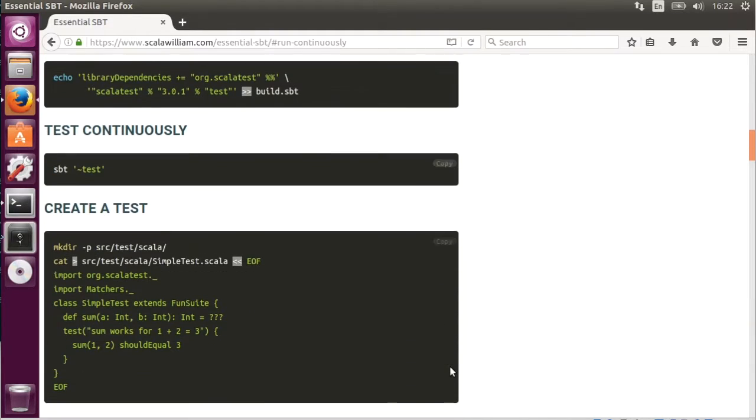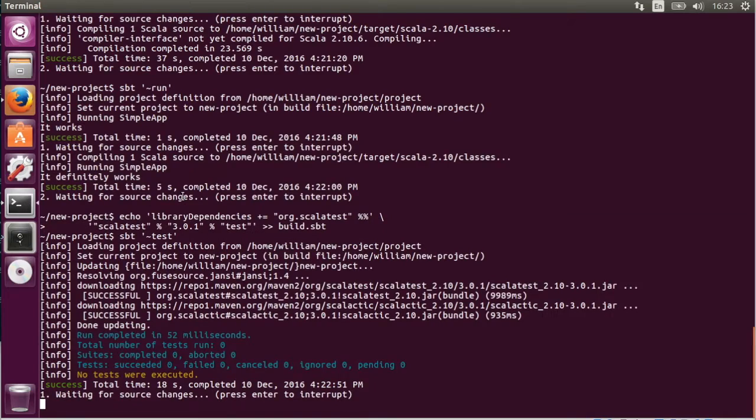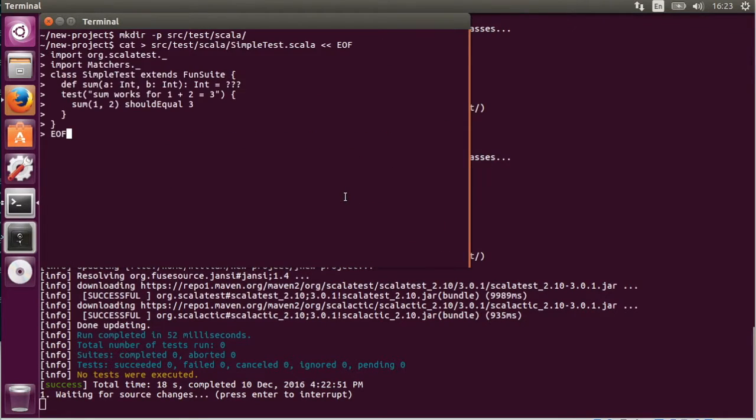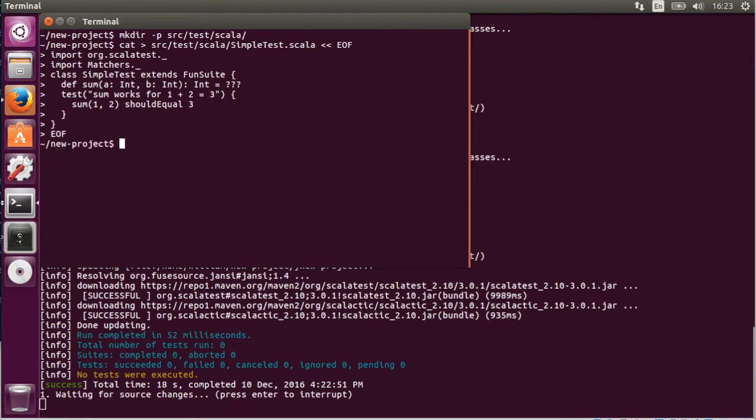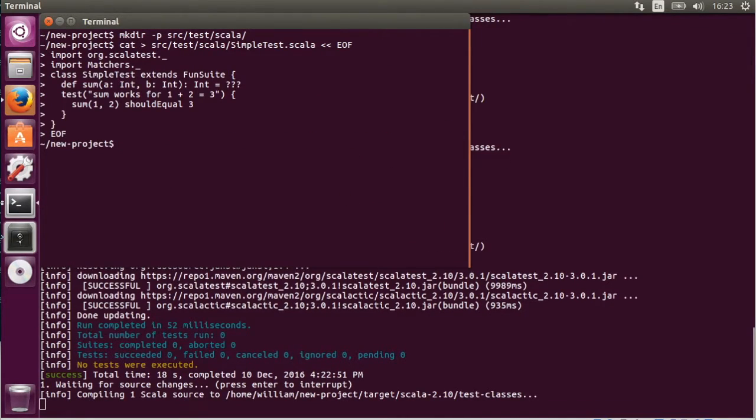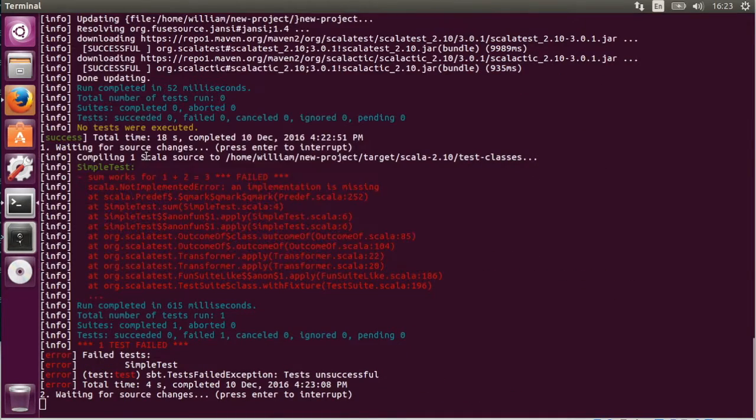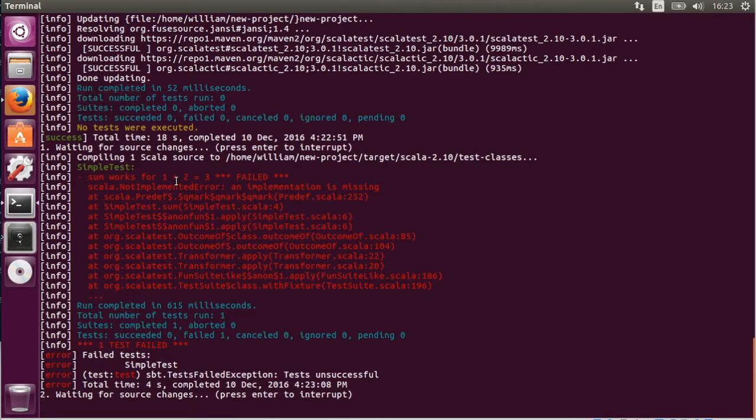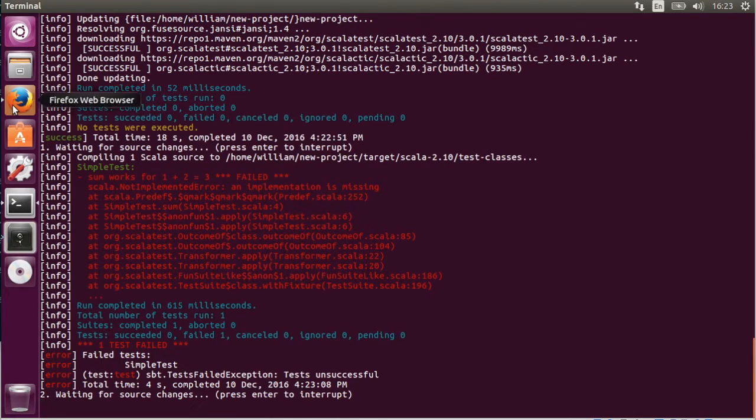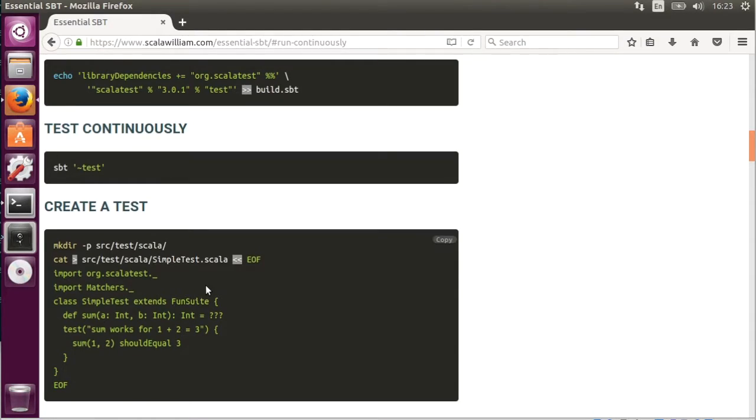Next we're going to actually create the test. And it will run automatically. But it's going to fail because we're doing TDD. So see a failing test. Then the next thing we'll do is fix it.